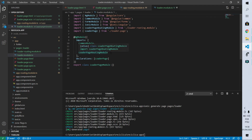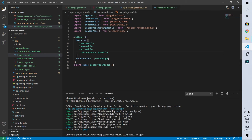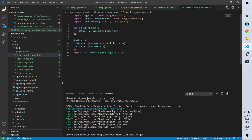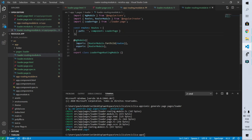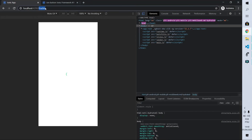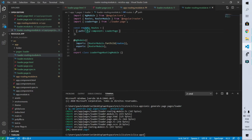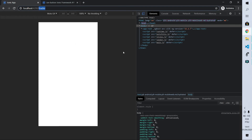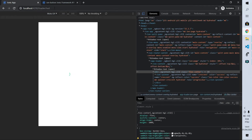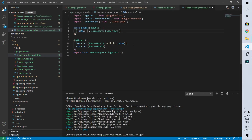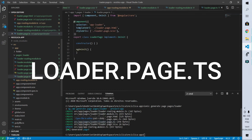Let's enter the 'loader-page-routing.module' file. It has a structure similar to the app routing module, but here there is a single empty route that loads the LoaderPageComponent. Combining the route from the app routing module — which is 'loader' — with the empty route here, we get the full URL '/loader'. To demonstrate, if I change the empty route to 'test', the page won't load at just '/loader' — I'd need '/loader/test'. Let's undo that and keep it as the empty route.